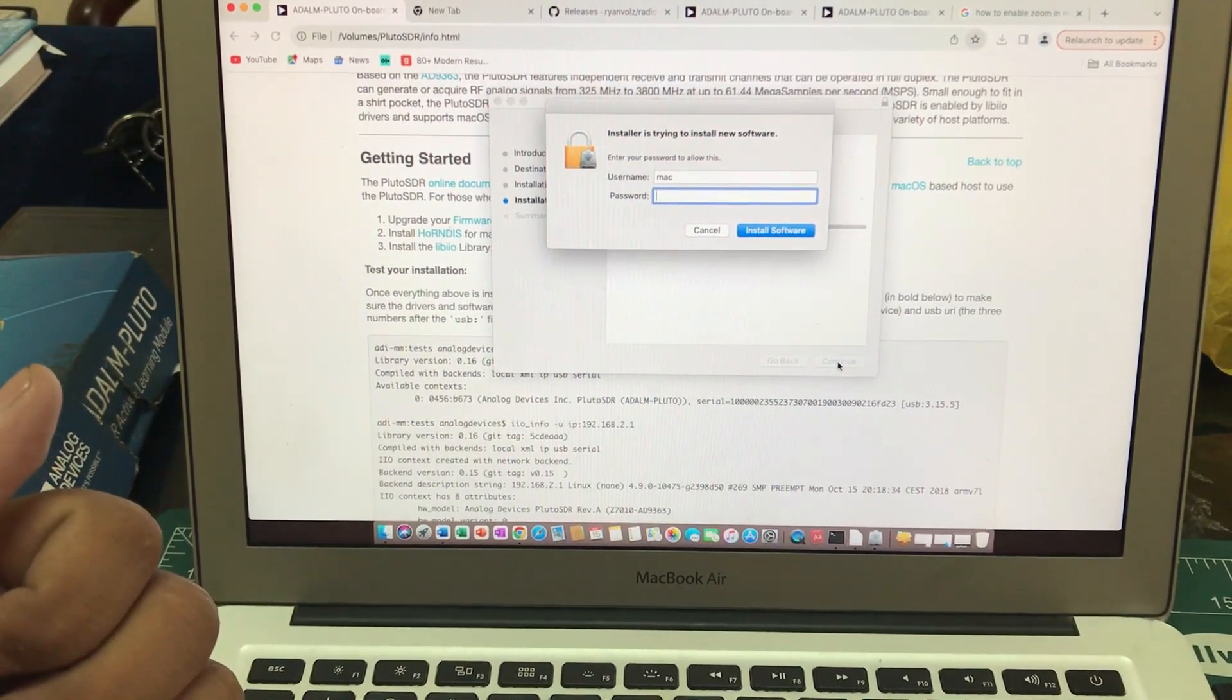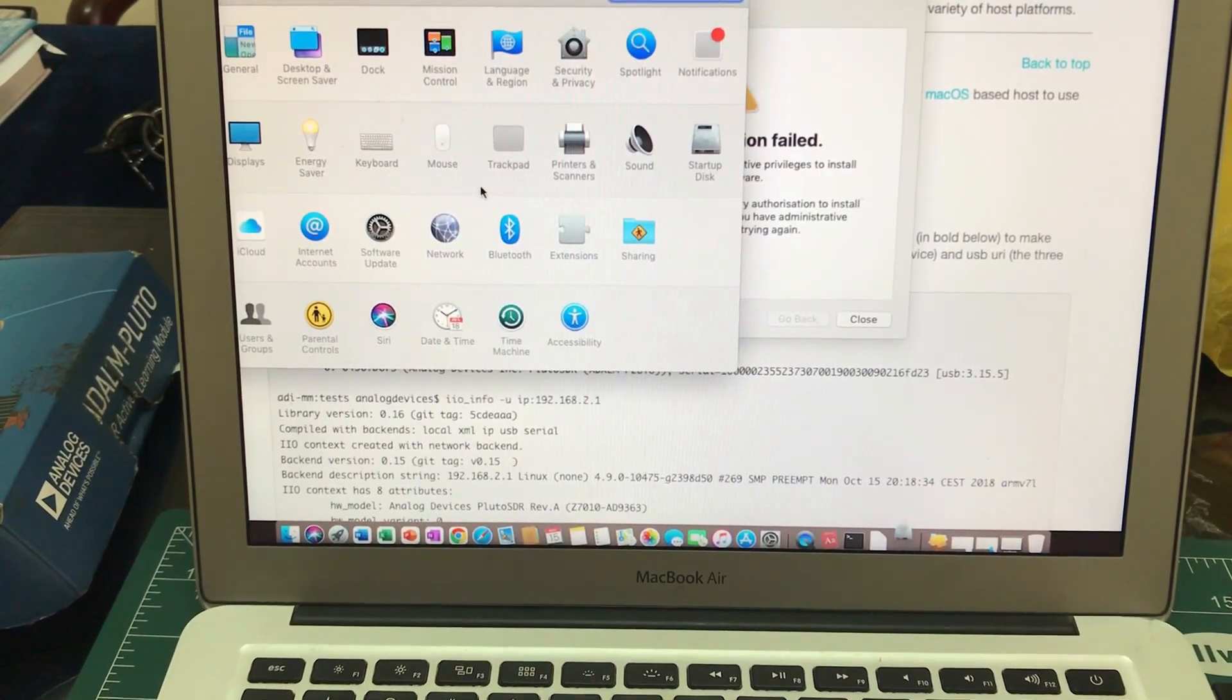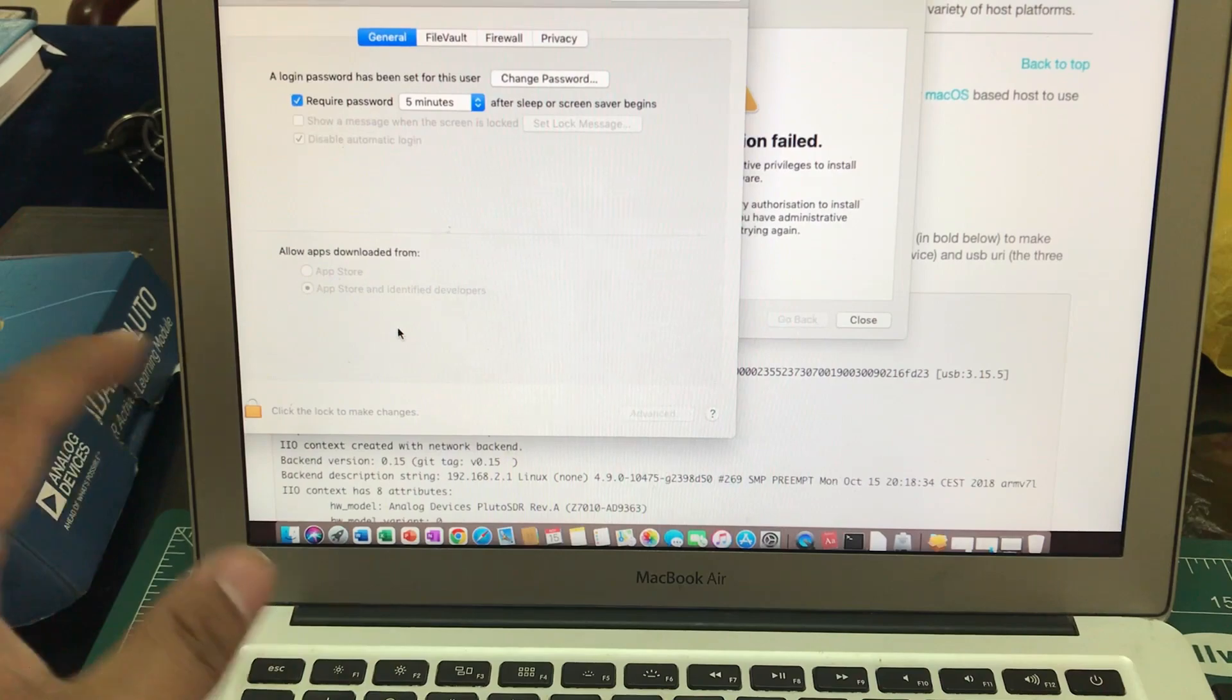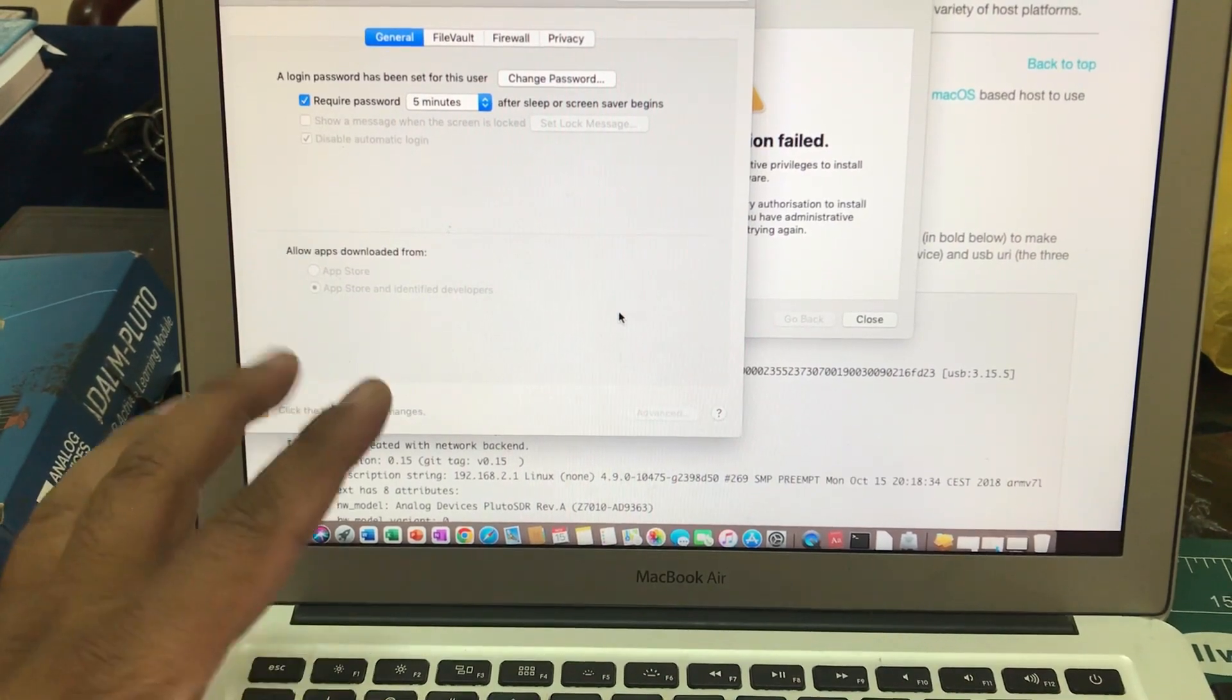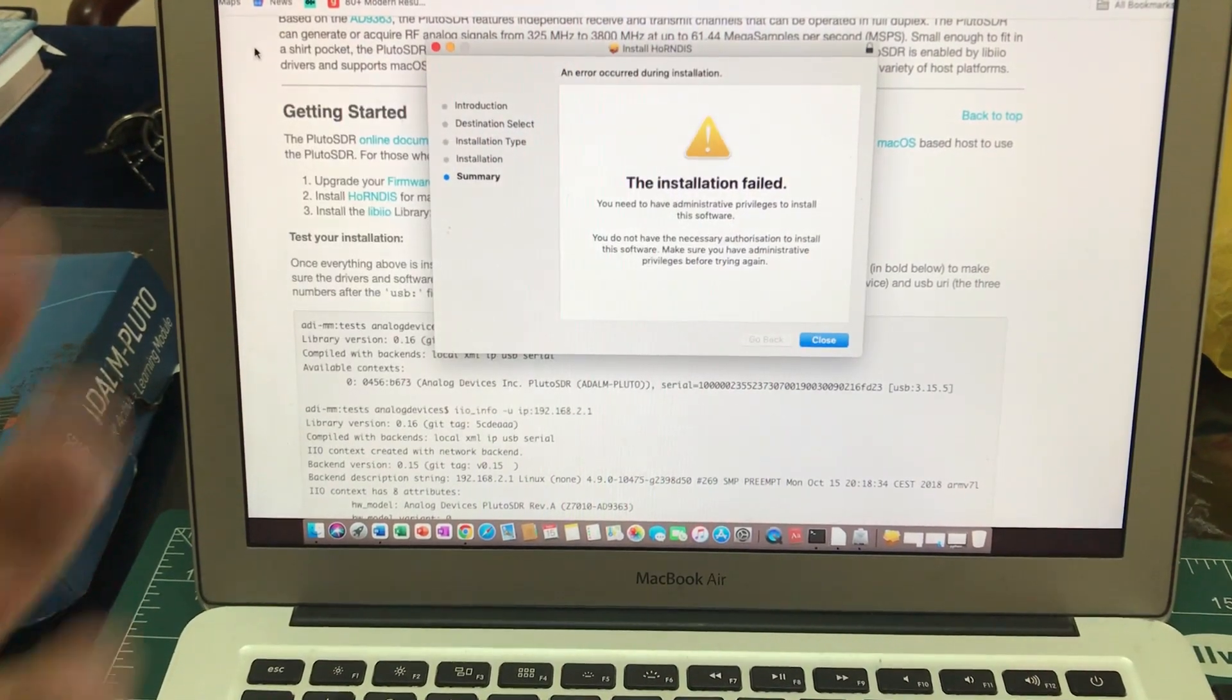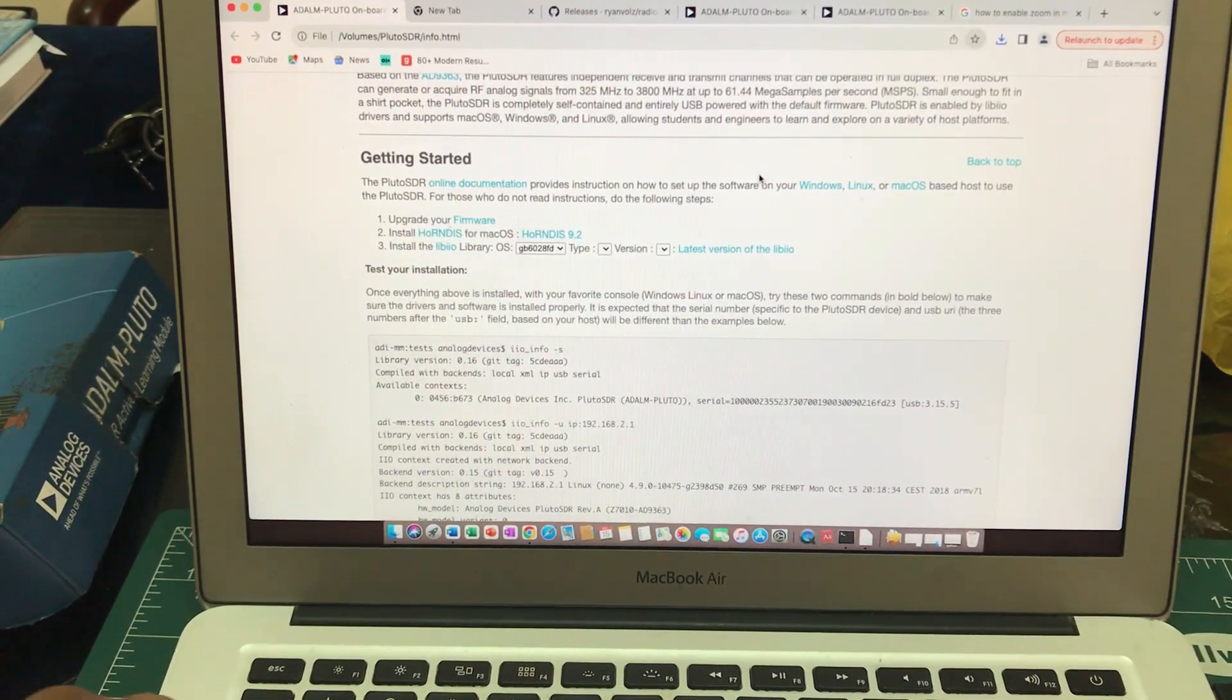What you need to do: simply go to your System Preferences and to Security and Privacy. It should say that this particular software - do you want to run it? Just unlock it using your password and click open anyway. This will properly install this software because this is third-party software, so you need to give permission to it.